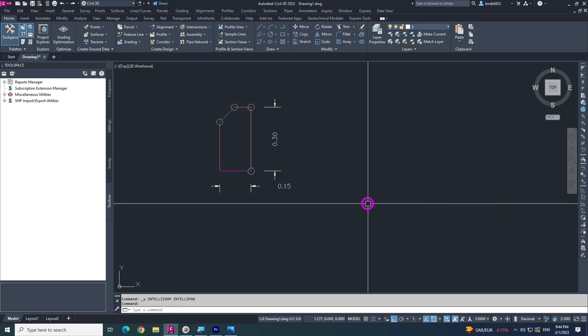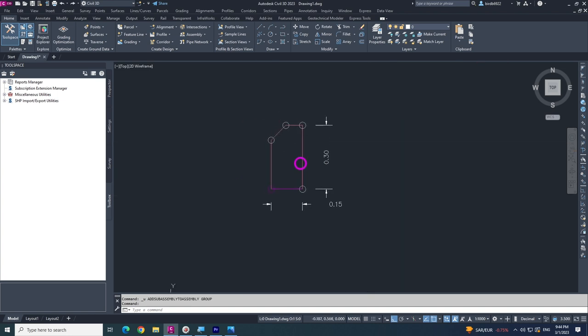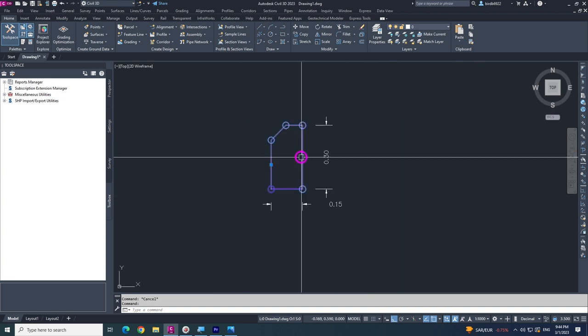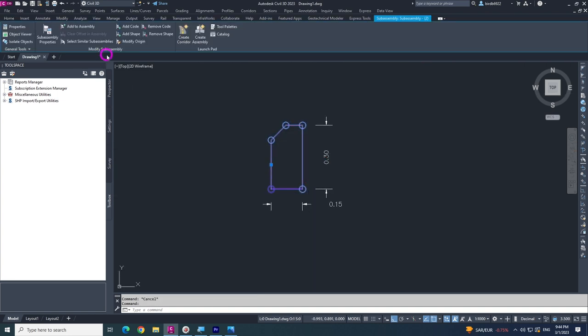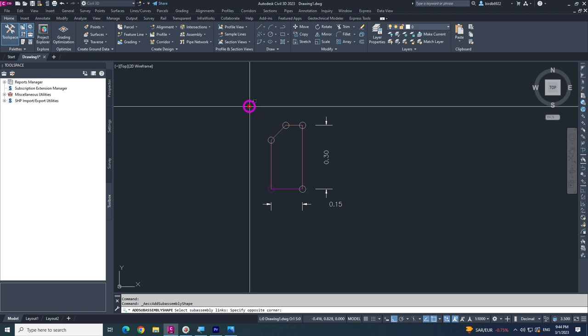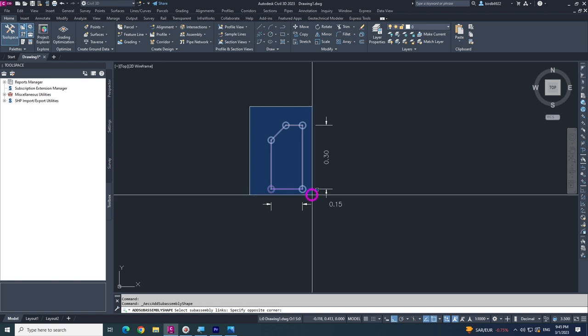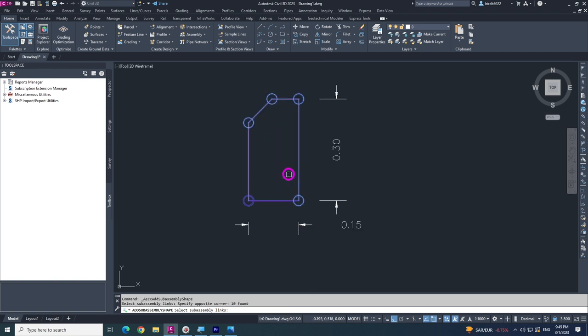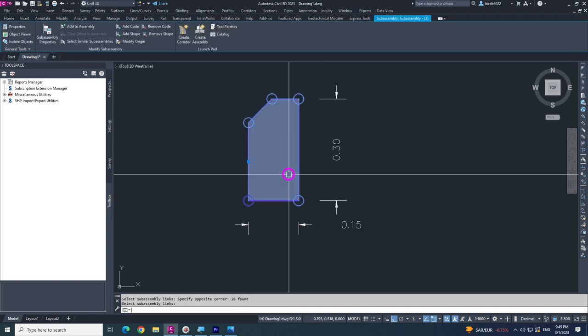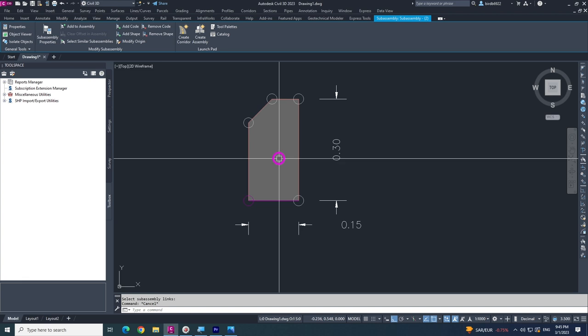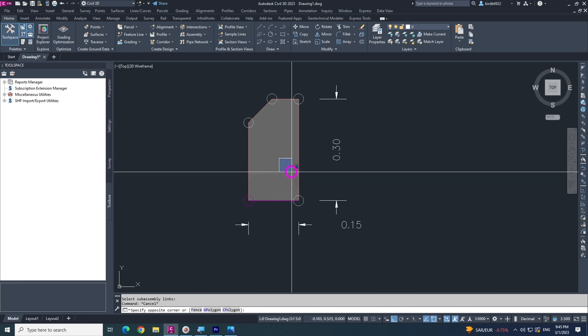Now I am going to show you how to add a shape. Click 'Add Shape' and select all of your polylines — no need to select points, just select the polylines and hit enter. You will find your shape created like this.